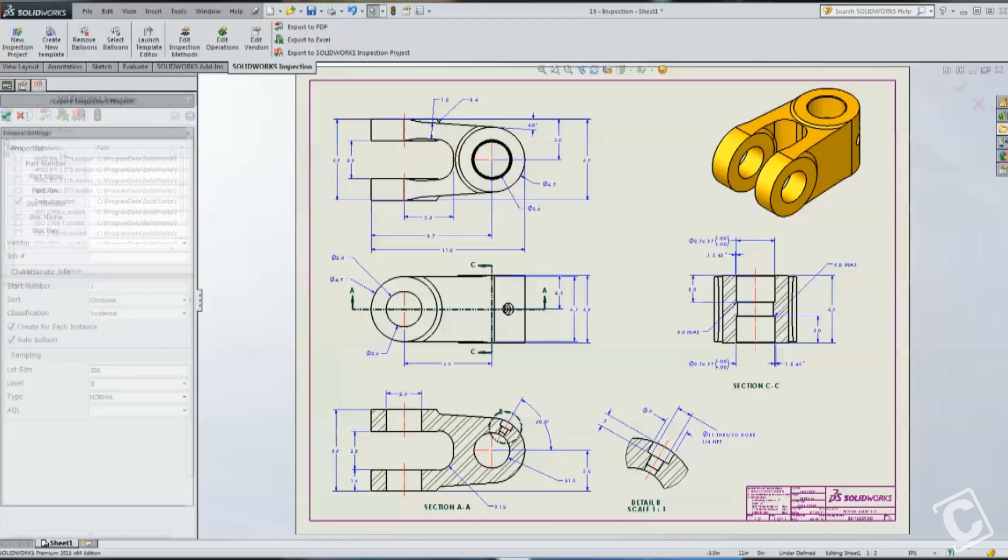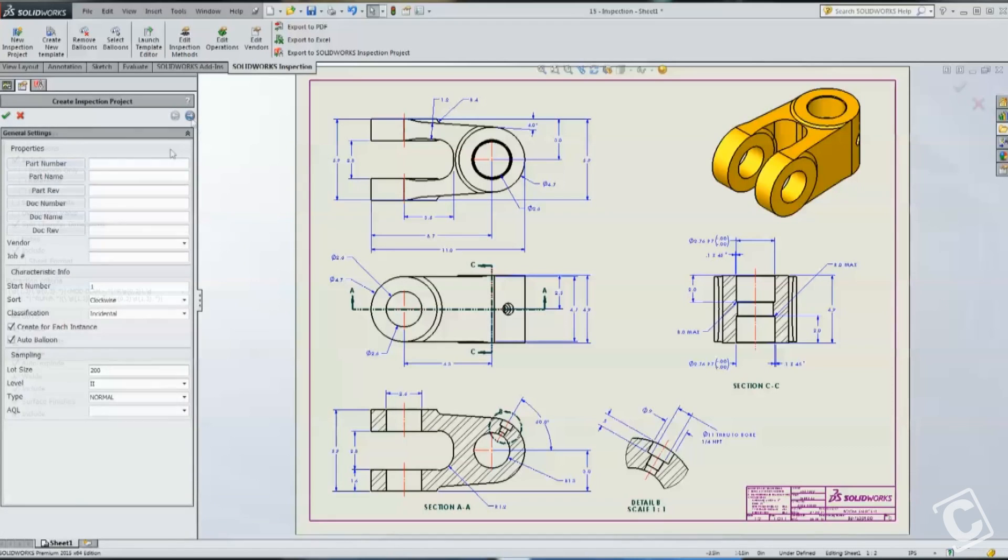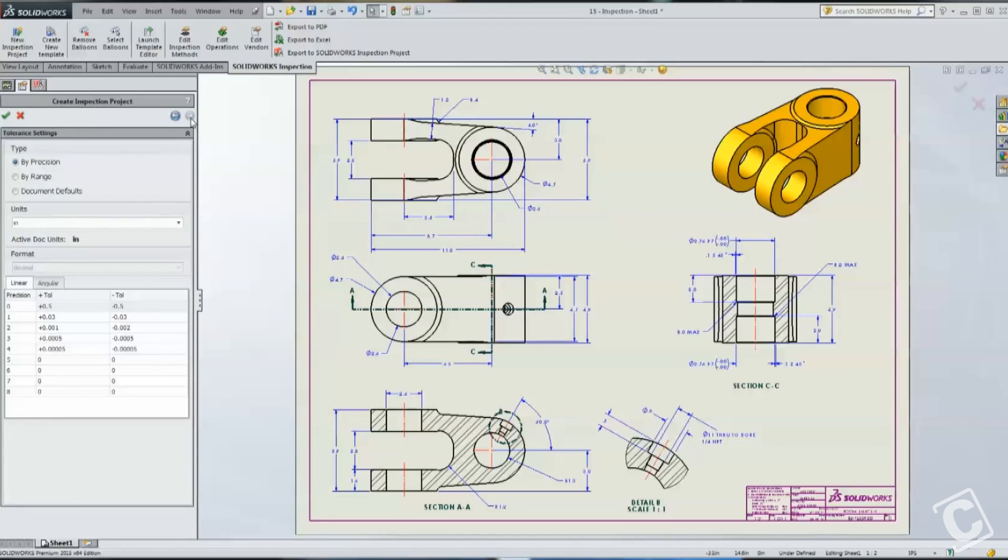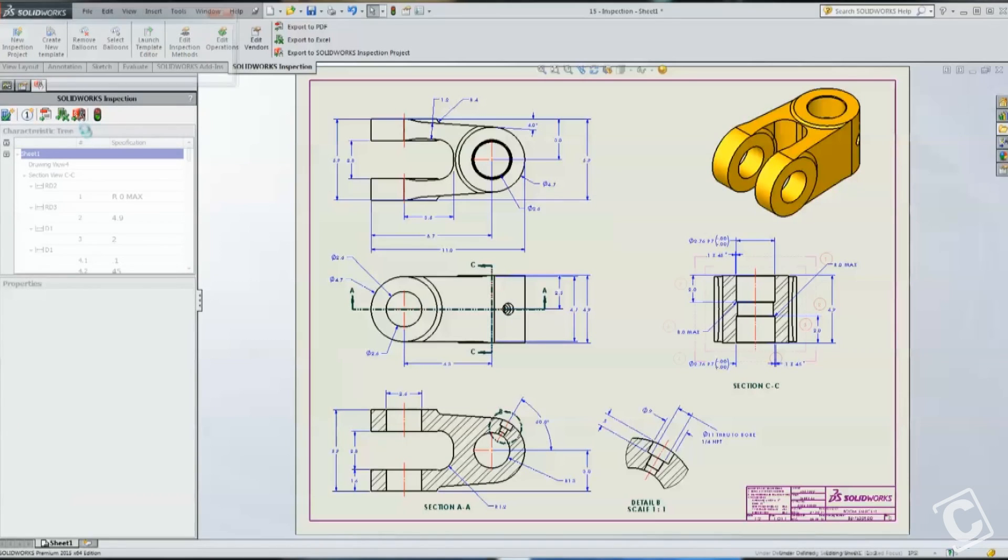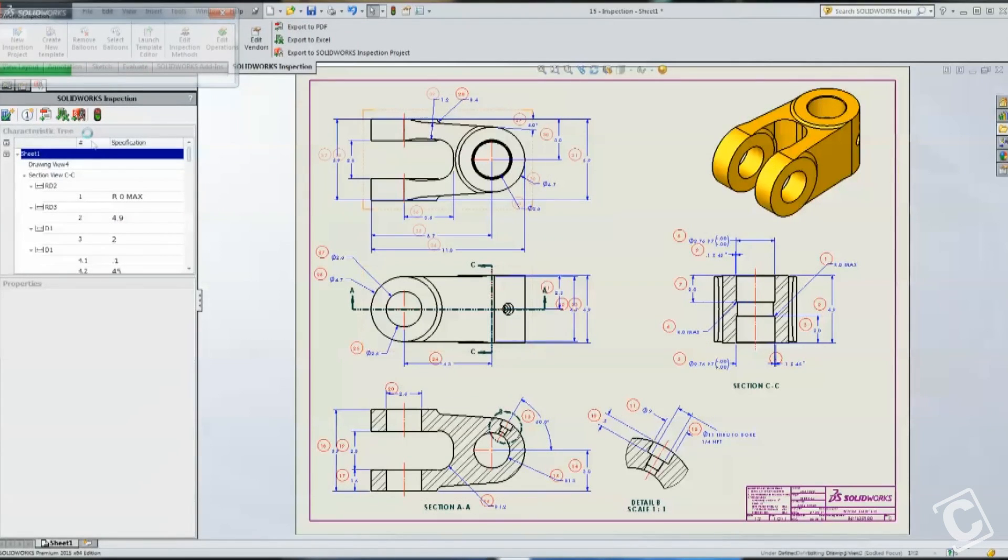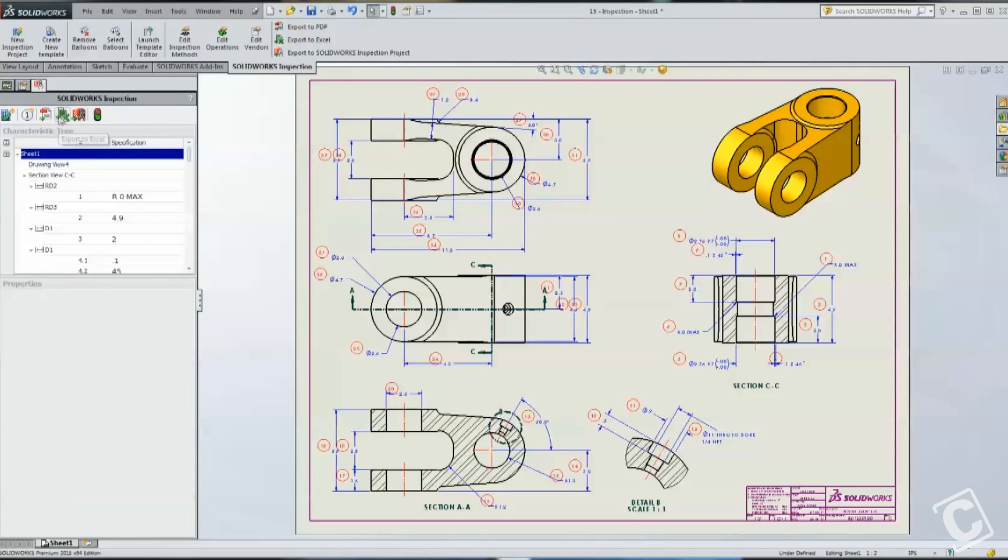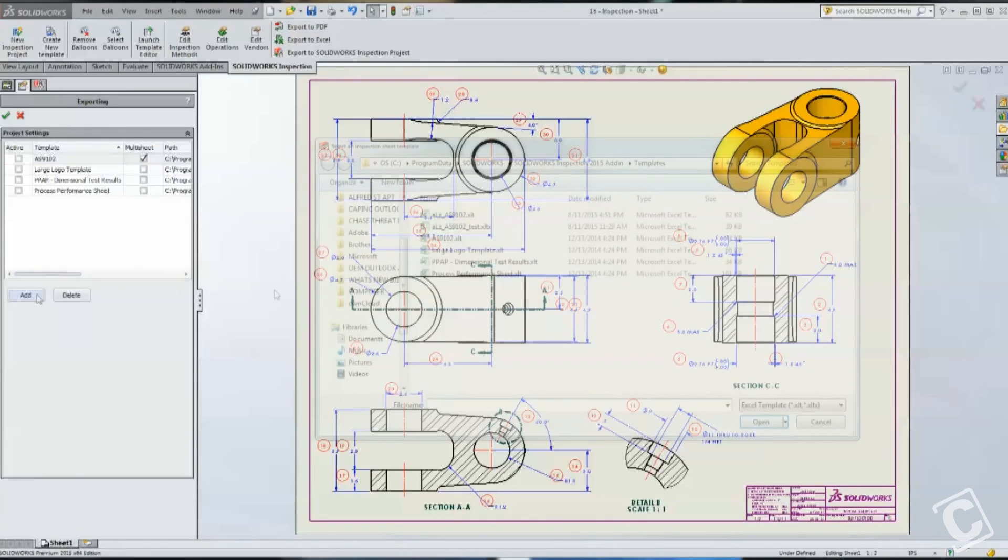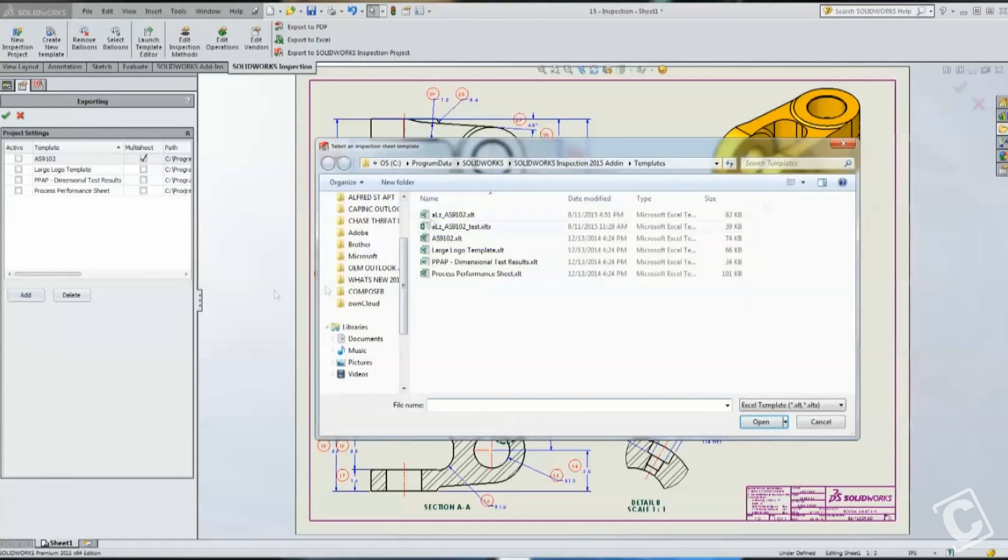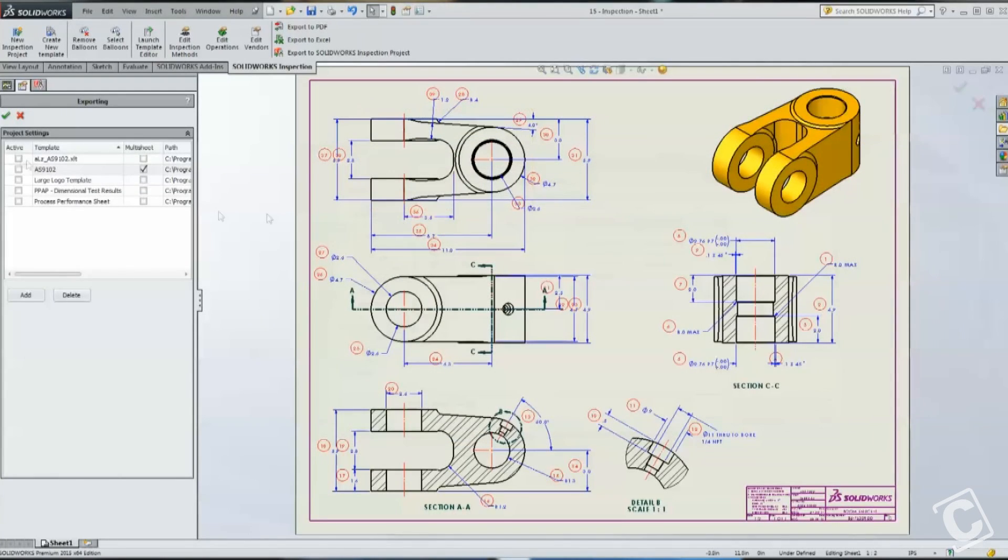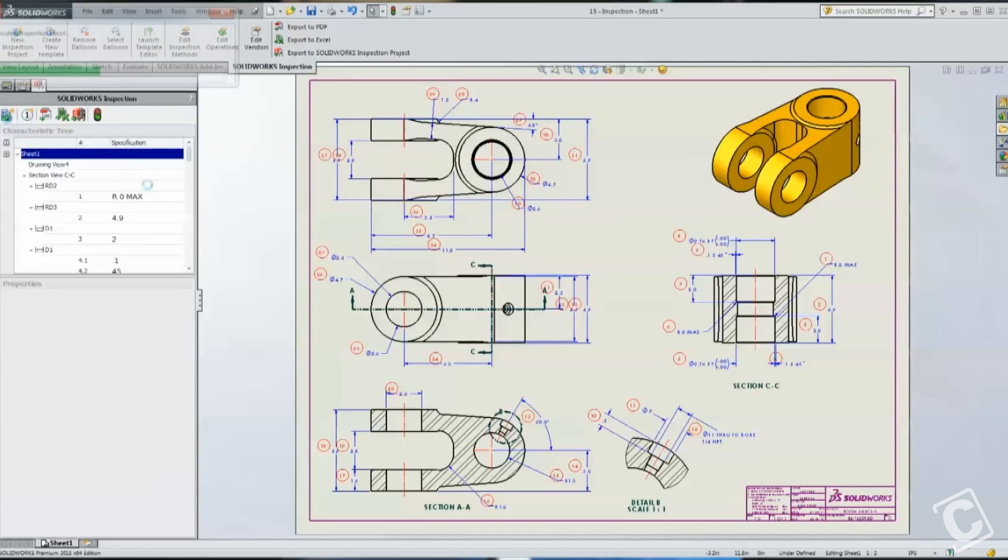What I'm going to do is walk through the inspection process quickly, and we're actually going to export our inspection report to Excel, so that I can show you what the preview template looks like. So the first thing I need to do is add the template that we just created.